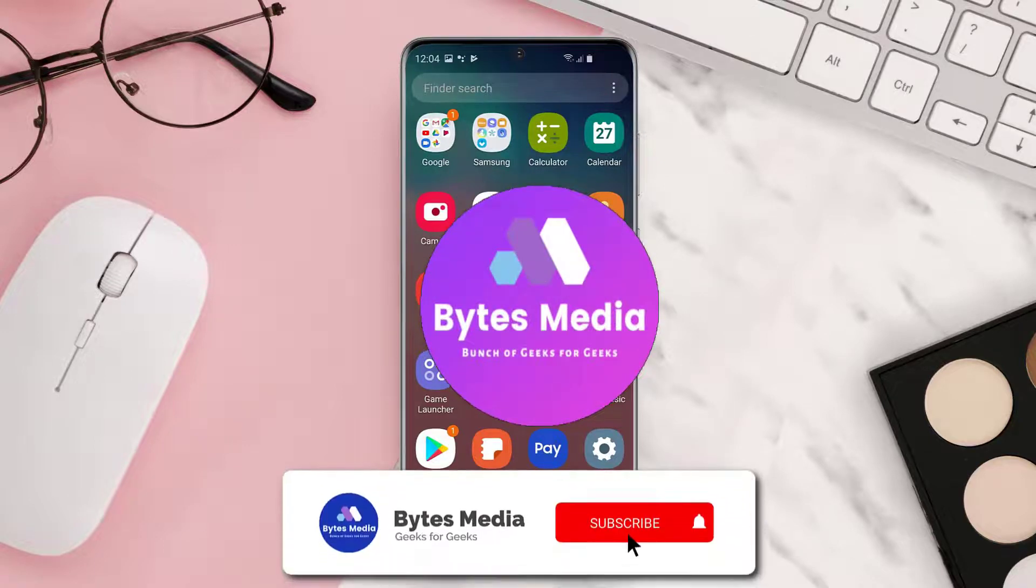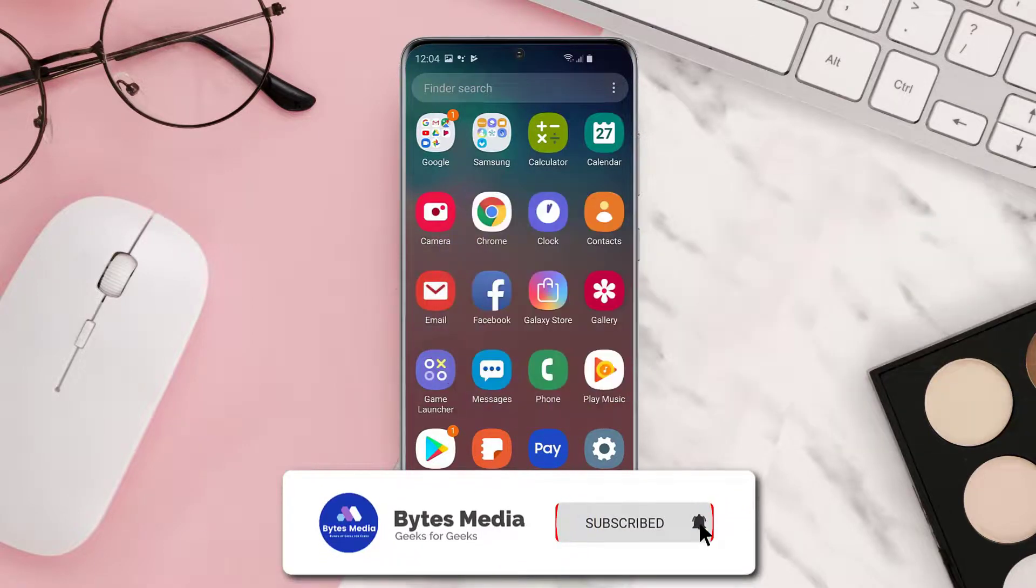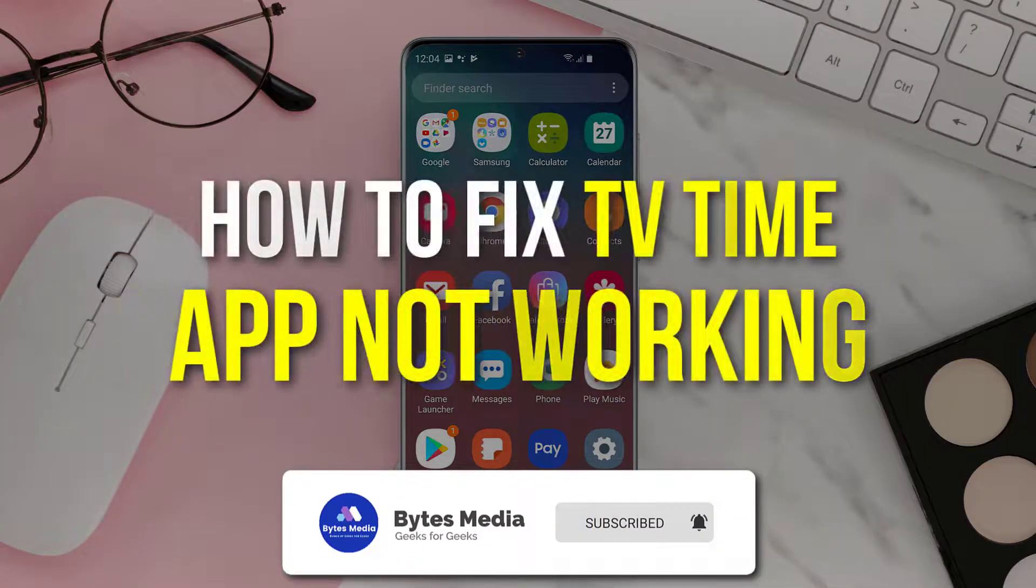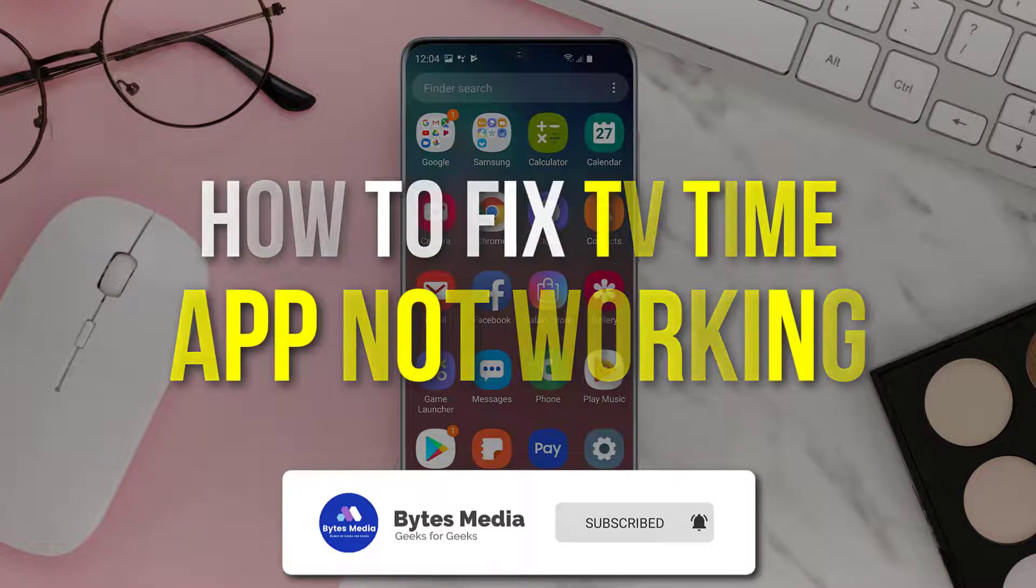Hey guys, I'm Anna, and today I'm going to show you how to fix TV Time mobile app not working.